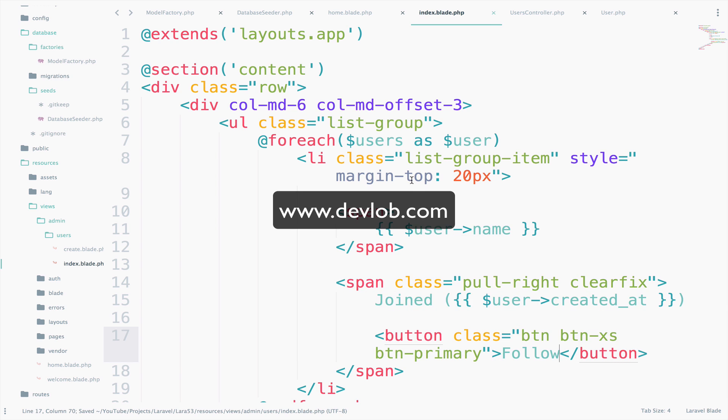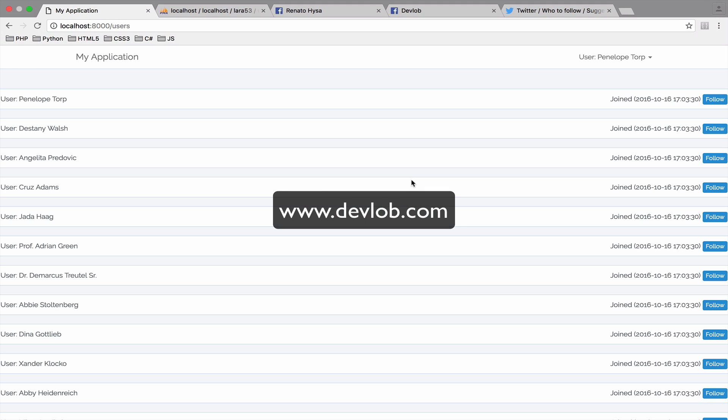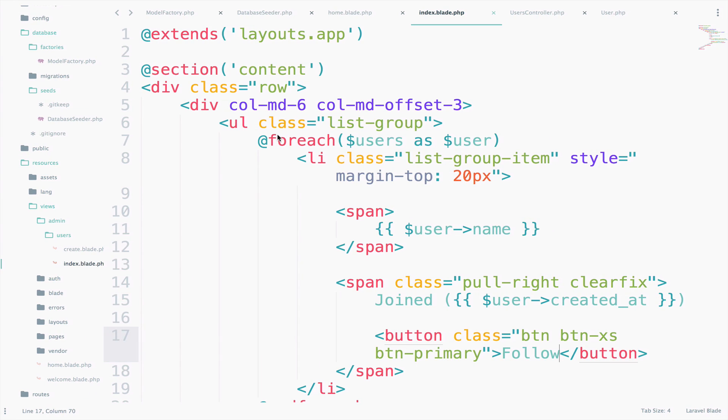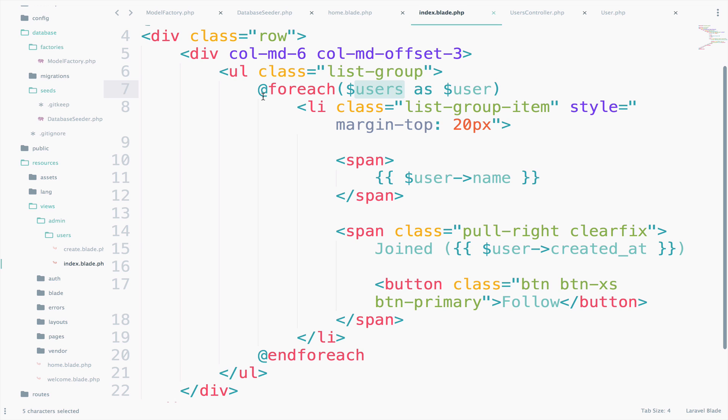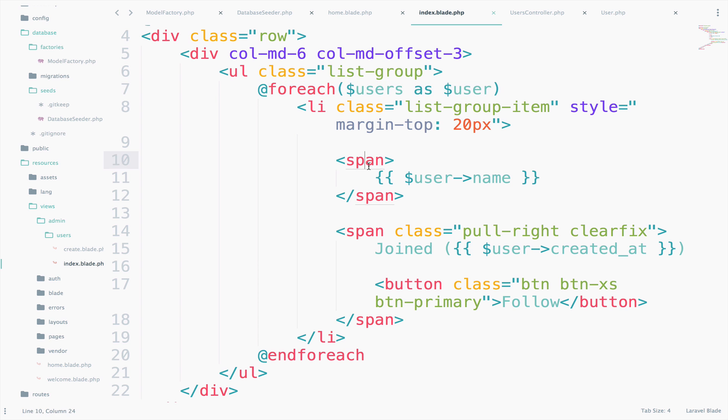So if we now go back, we should see something like this. So what we did was to take the users array and loop through each user. So I think the code here for the foreach is very simple, right? So just take each user and loop through each user.